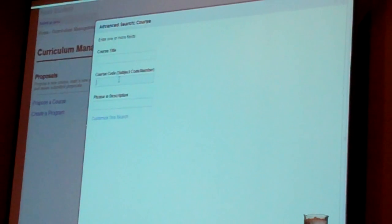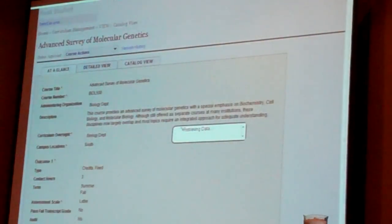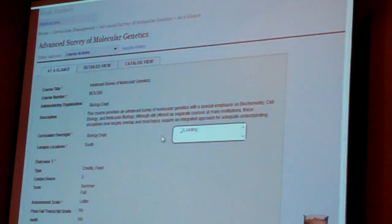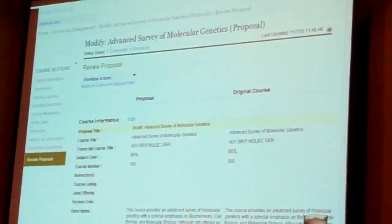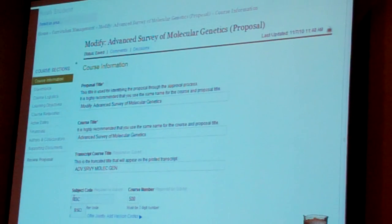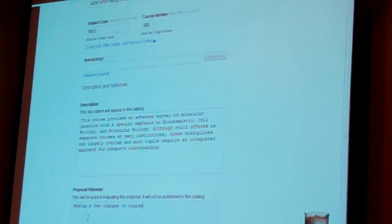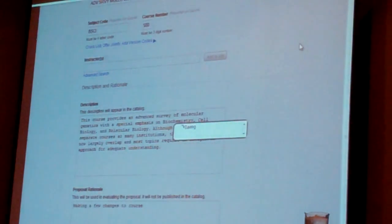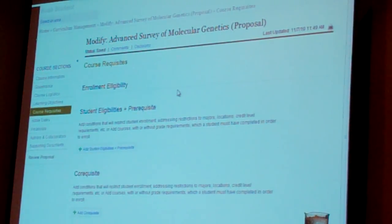Fred's going to go find the course he wants to modify — he knows the course number is 500. At the top under the drop-down, the only action available on this course right now is to propose a modification to it. Similar to a create course proposal, you get taken to the modify section. On the left are the proposed changes; on the right is the original value of all that data, and anything that's different will be highlighted. The change he's going to make is switching the subject code from biology to biological sciences, and then he has to add a rationale for why he's proposing that change.